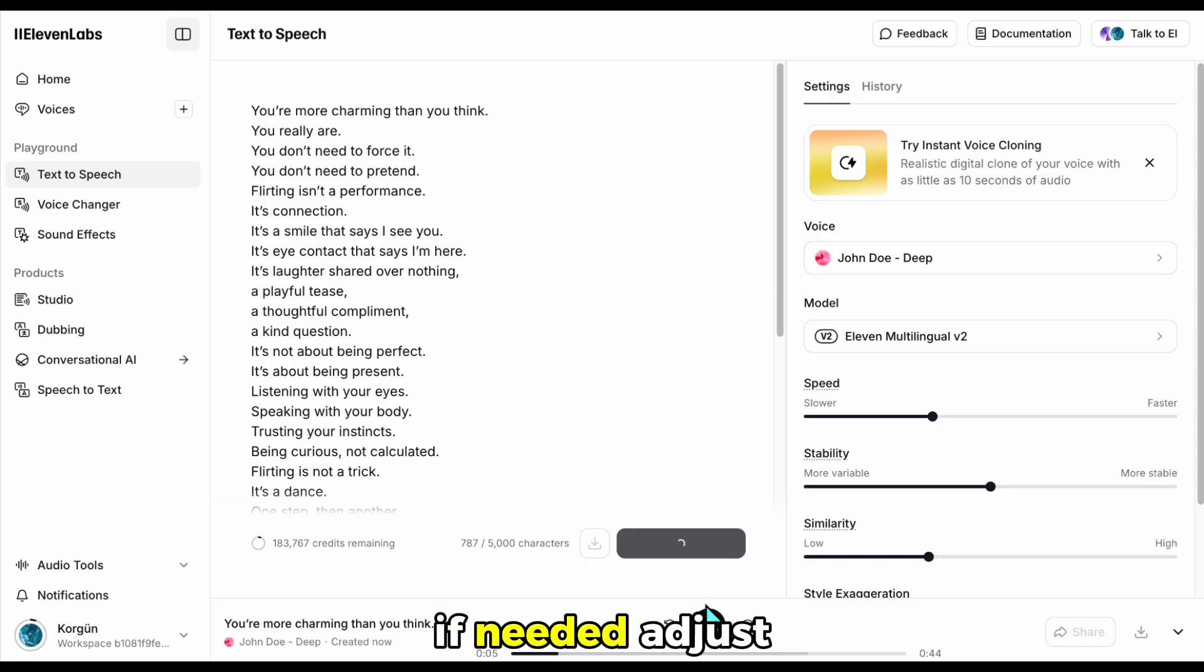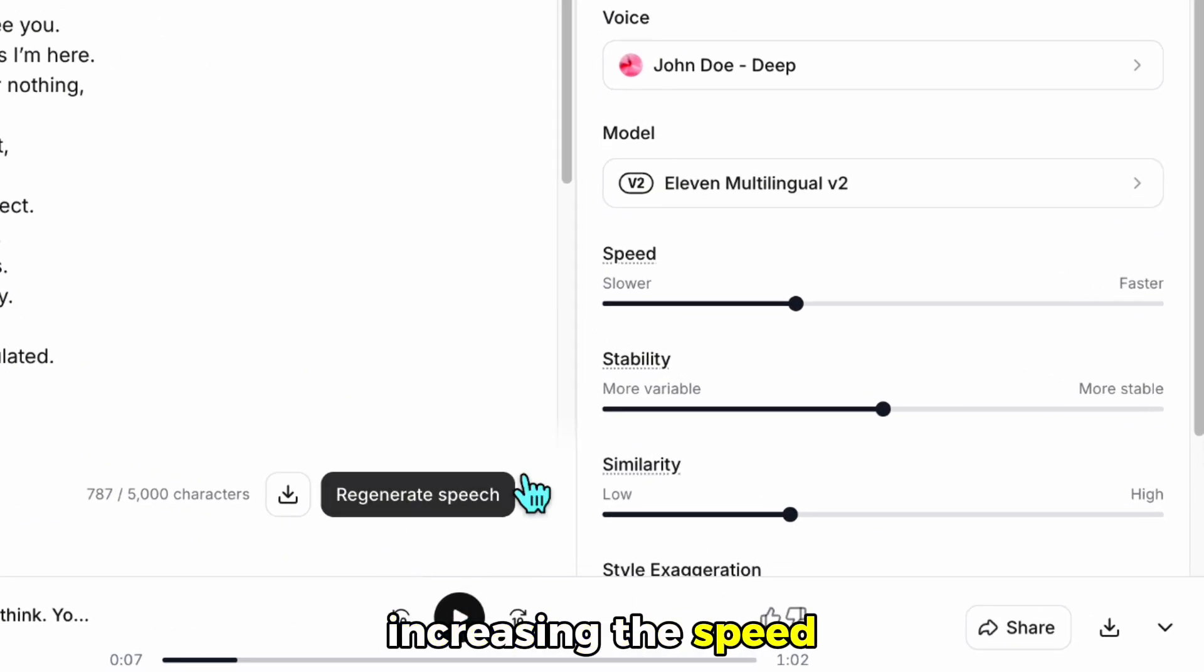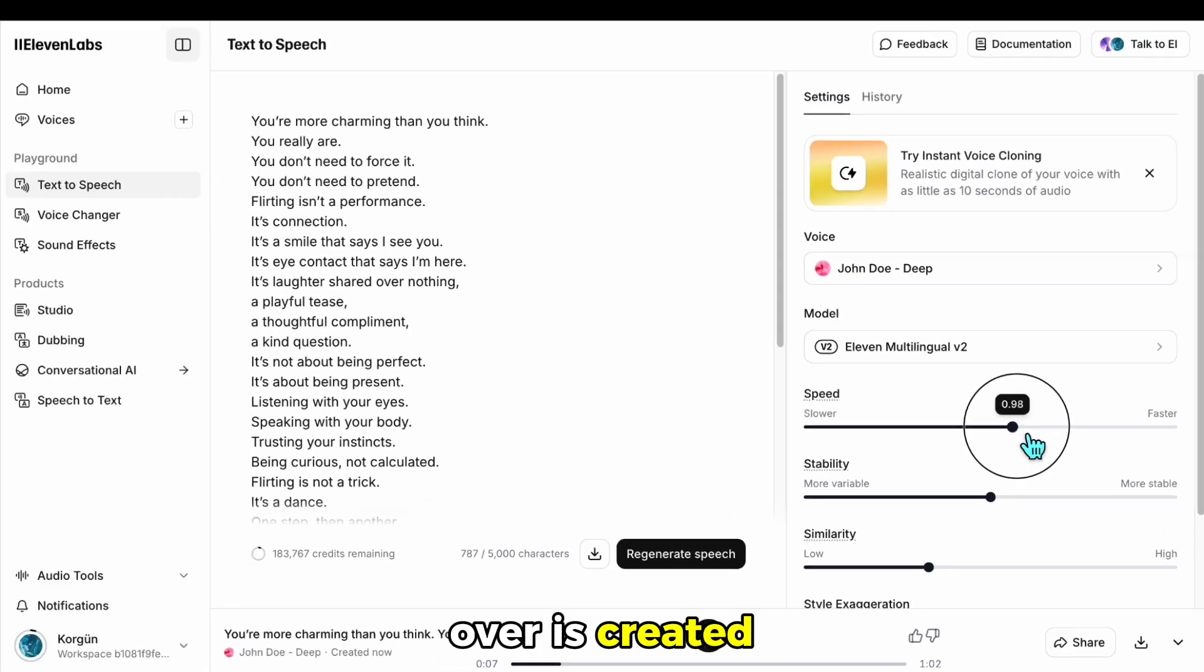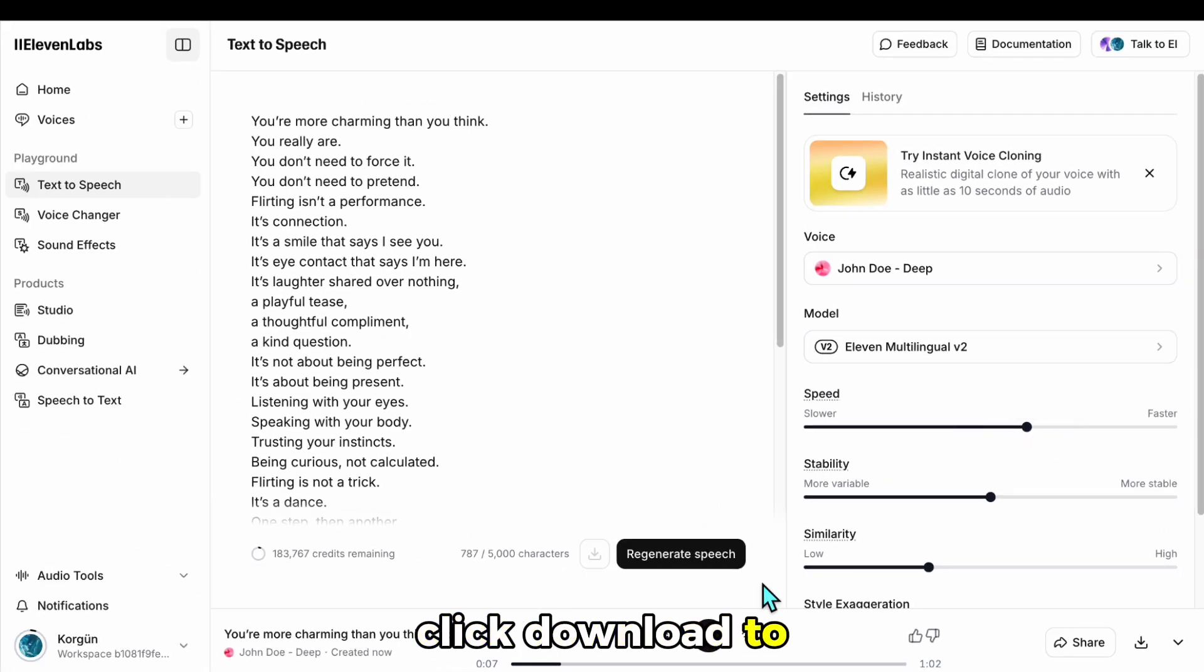If needed, adjust the settings, like increasing the speed. After the voiceover is created, click Download to save it to your computer.